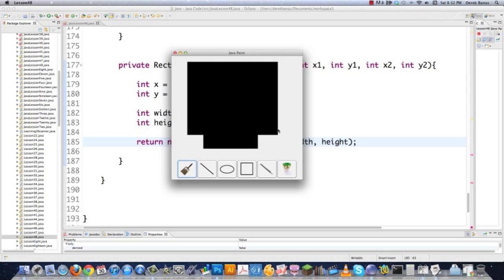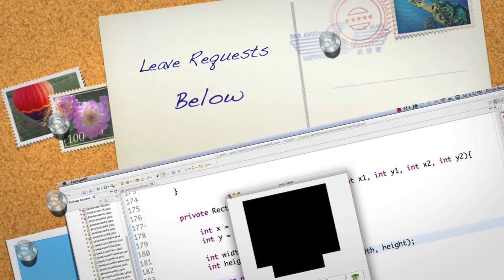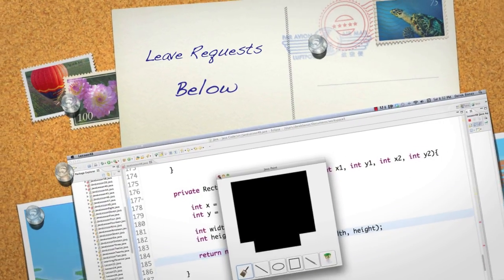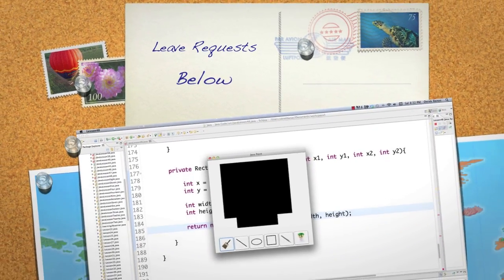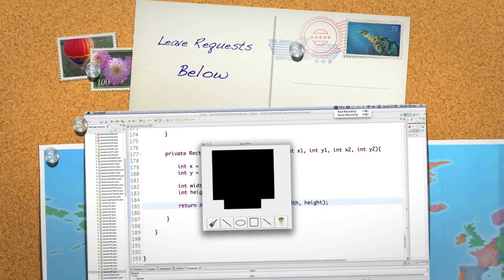And there is our little paint application. Go ahead, get the code, play with it, and learn this stuff. In the next part of the tutorial I'm going to add even more features. Leave any questions or comments below — until next time.